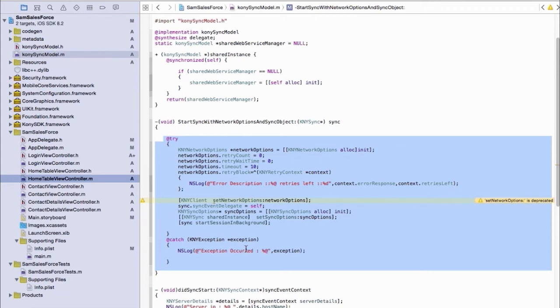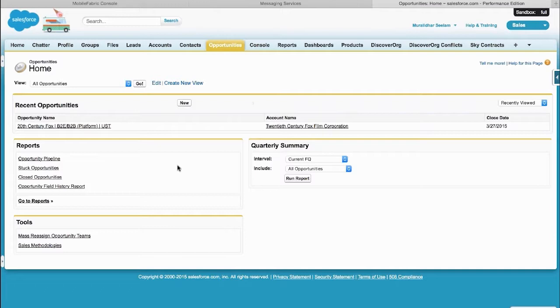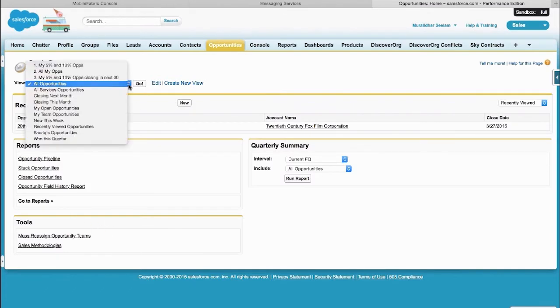And at that point, when you build your presentation layer, you just code against that object model, and you let sync take care of the rest. So one other thing I want to show you on the Salesforce app, this isn't sync related, because I want to kind of tease a feature that's coming up. So in Salesforce,